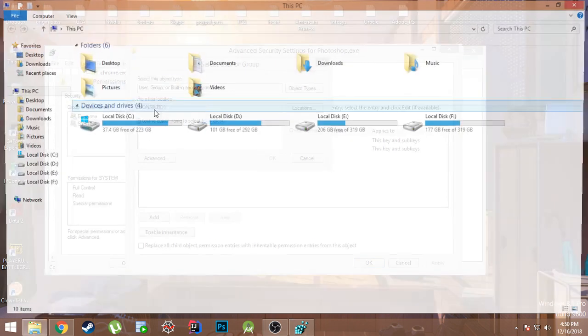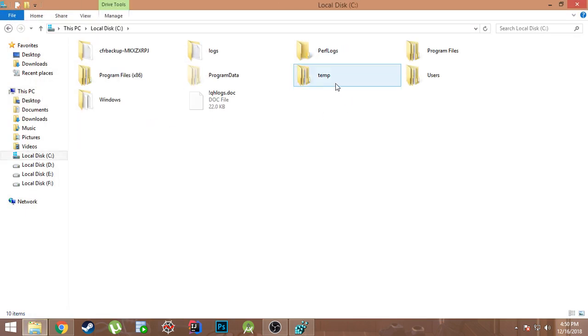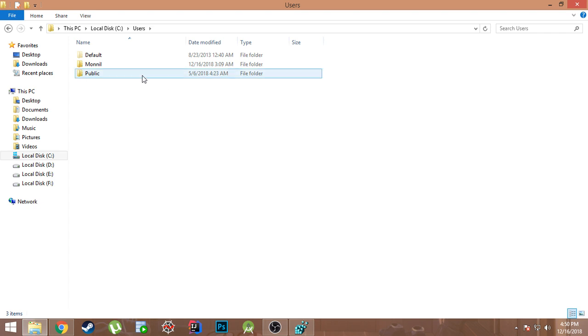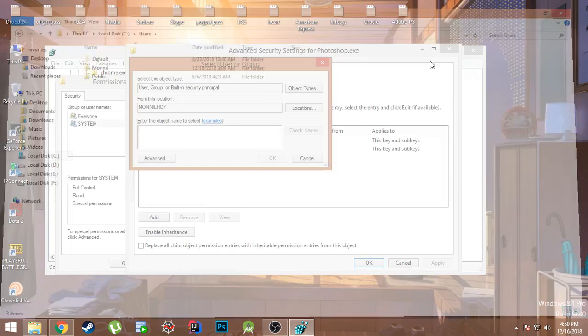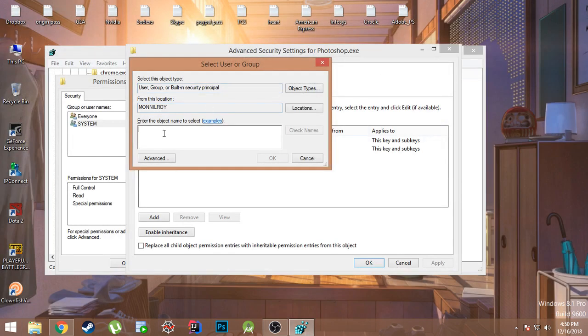And over here just type in the name of the user of your computer, you know, like the name of the user. My name is Monnil, so I typed in Monnil before. After you type in the name of your computer, just click on OK.